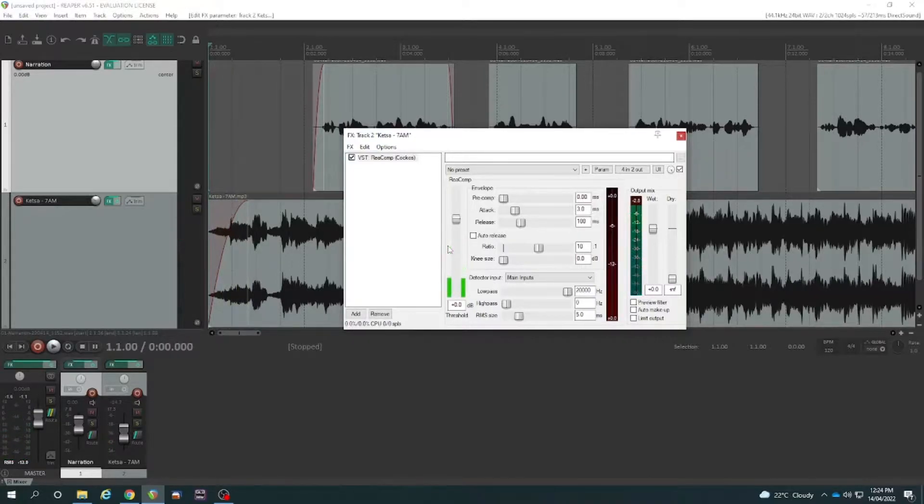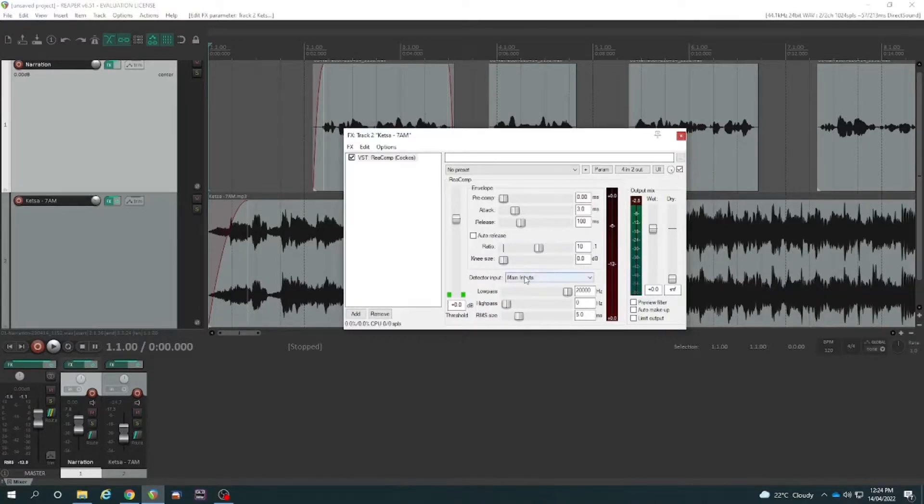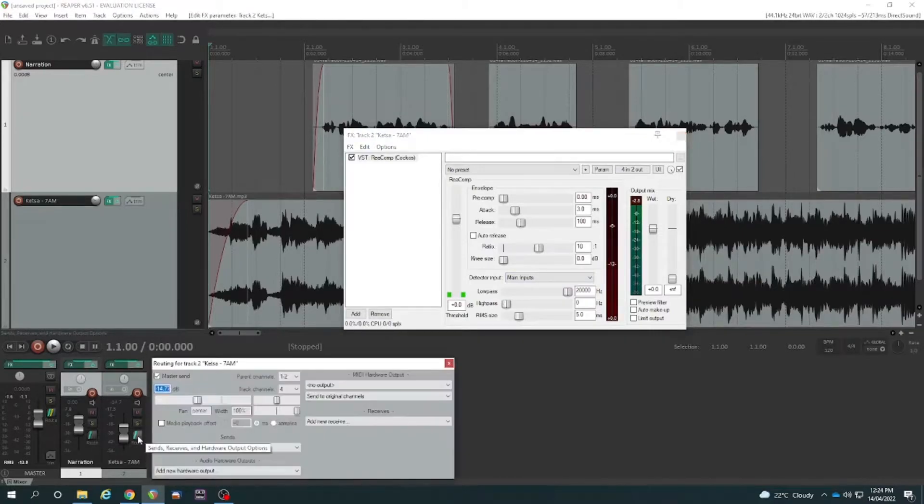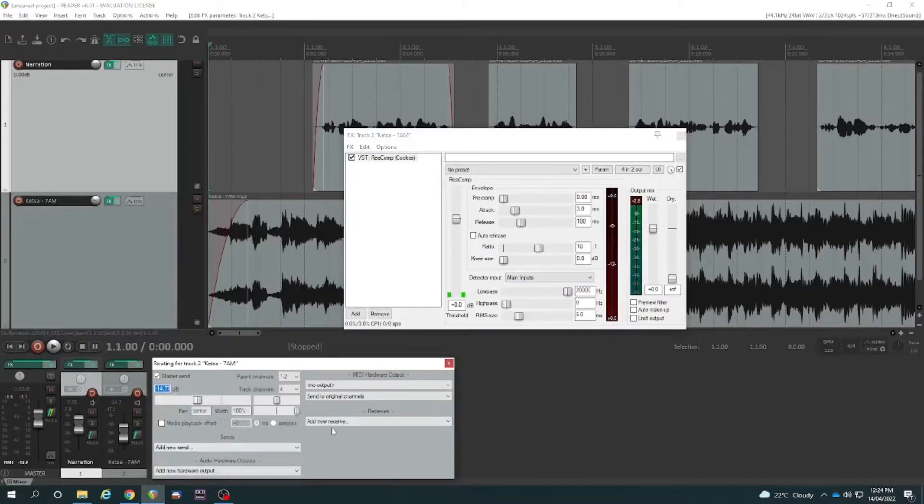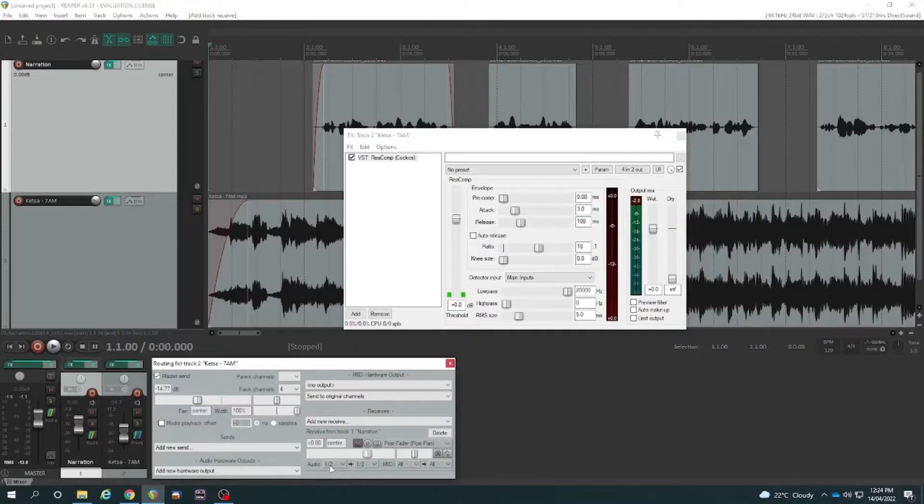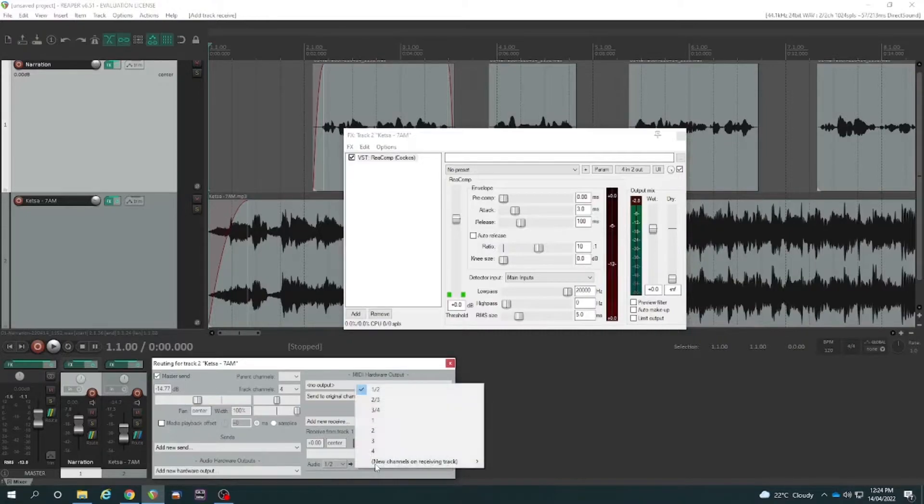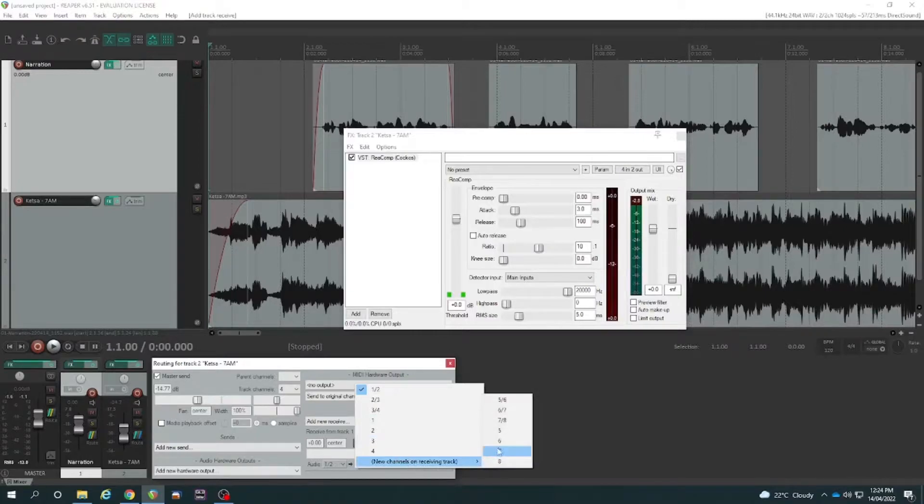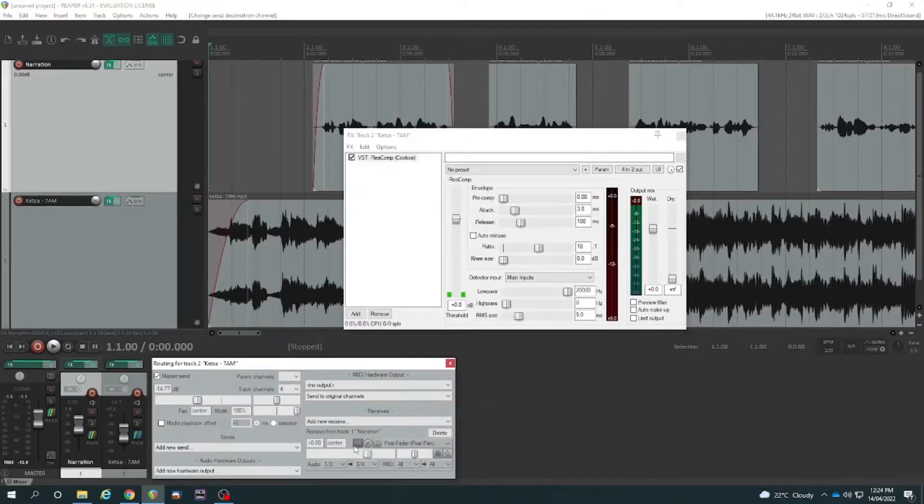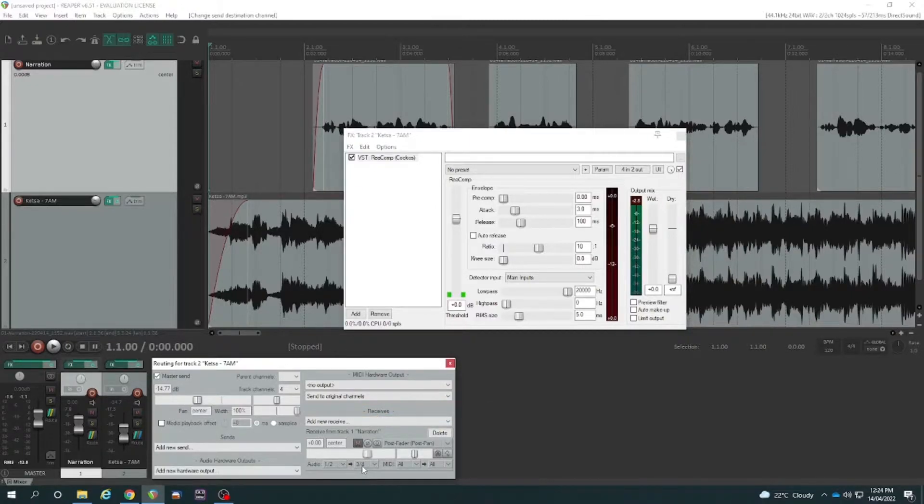In order to do sidechain, we have to actually bring in the narration track as our detector input. So the simplest way would be to click on the routing button here on the music and set it to receive the narration. And we want it to come from the main channels of the narration track, but actually come in on three and four. So new channels, you probably would have had to do new channels and select three and four. And then it's coming in on those extra channels of audio there.